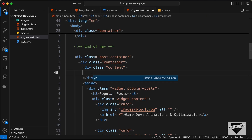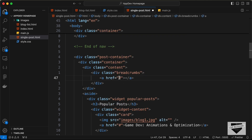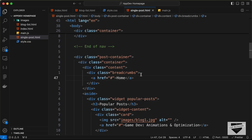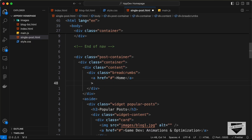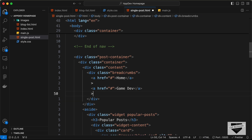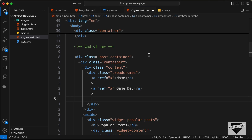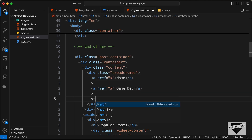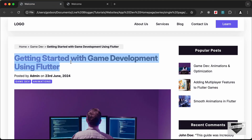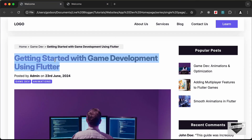Let's go back and start with the breadcrumbs. In the content area, create a div with class breadcrumbs. Inside it, add an anchor tag linking to the home page with the text 'Home', then a greater-than symbol, another anchor tag with the category name 'Game Dev', another greater-than symbol, and finally a strong tag for the post title since the current page isn't clickable.